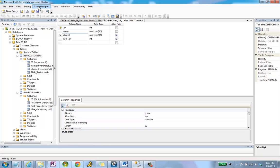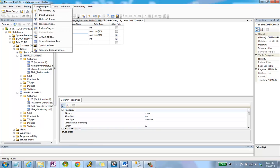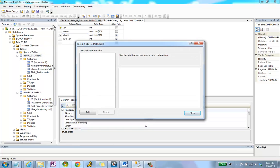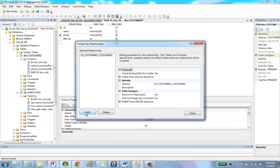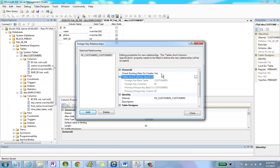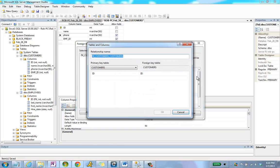From here, I can go to Table Designer and choose Relationships. Right now we can see that I don't have any selected relationships, so I'm going to click Add to create a new one. In the section on the right that appears, called Tables and Columns Specified, I'm going to click on the button that appears.